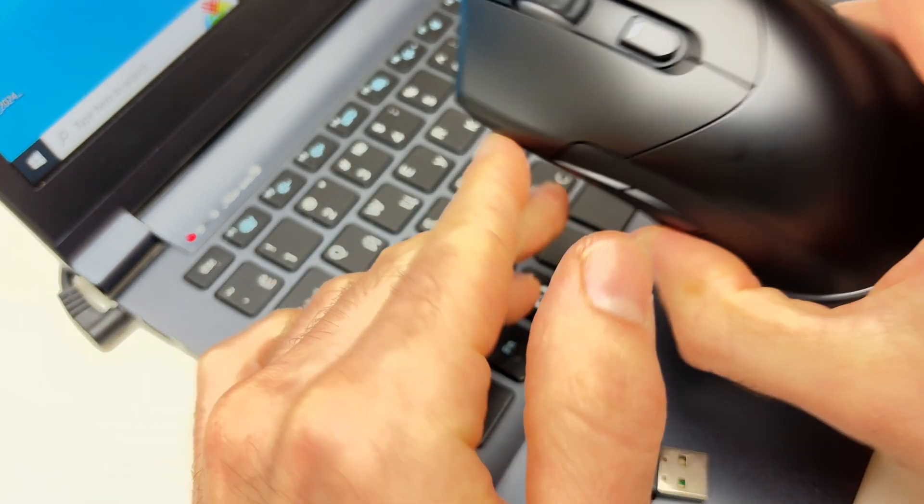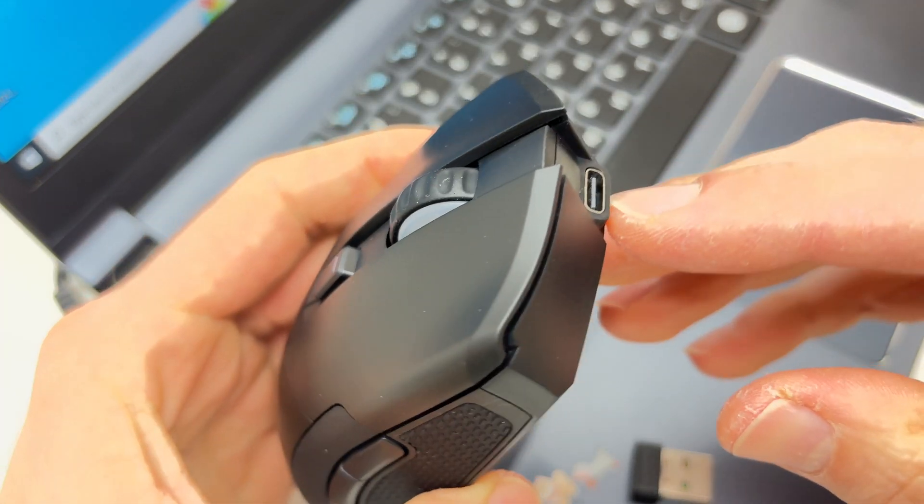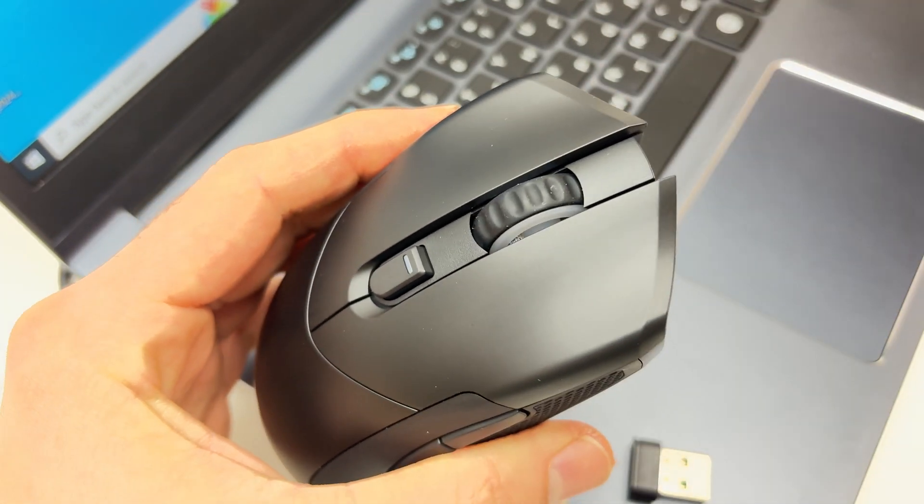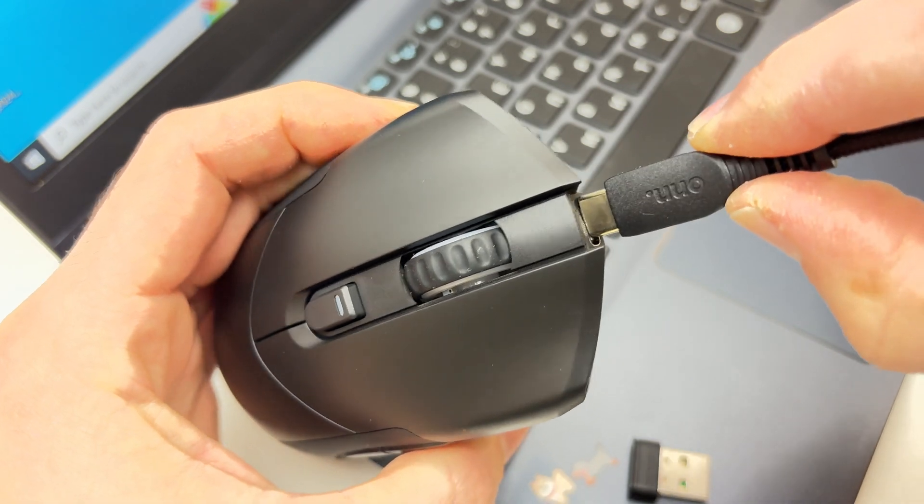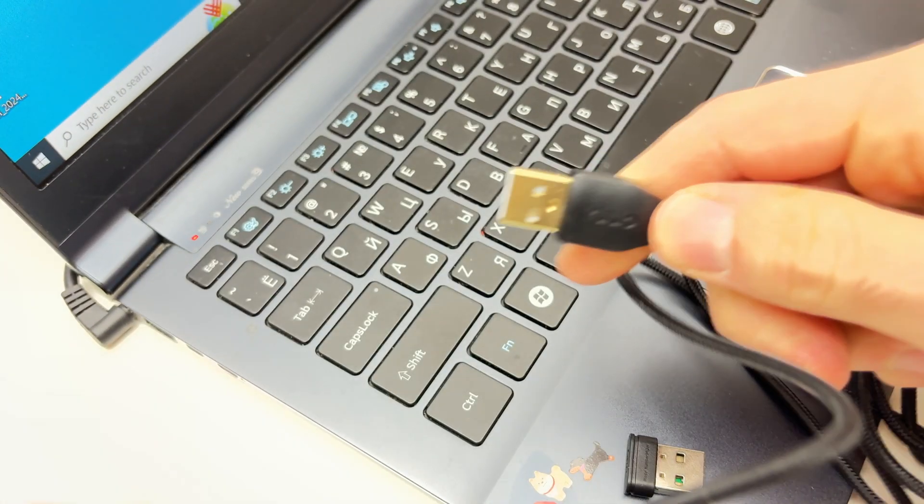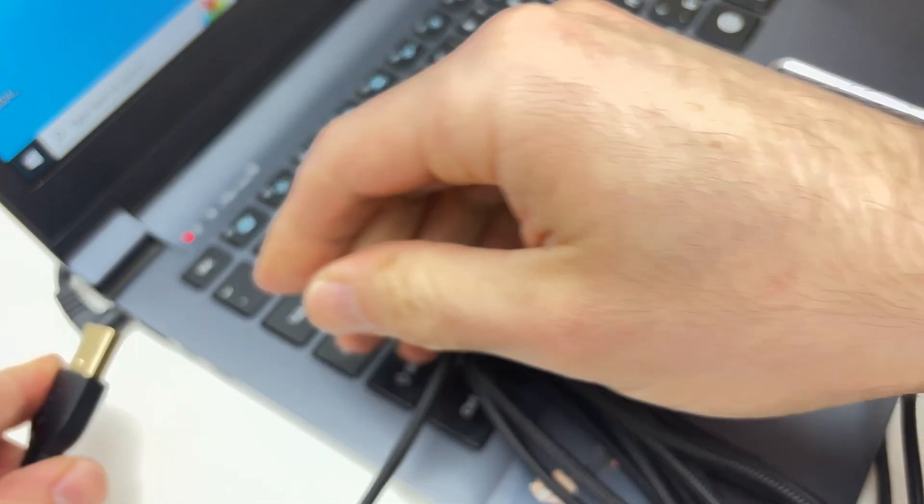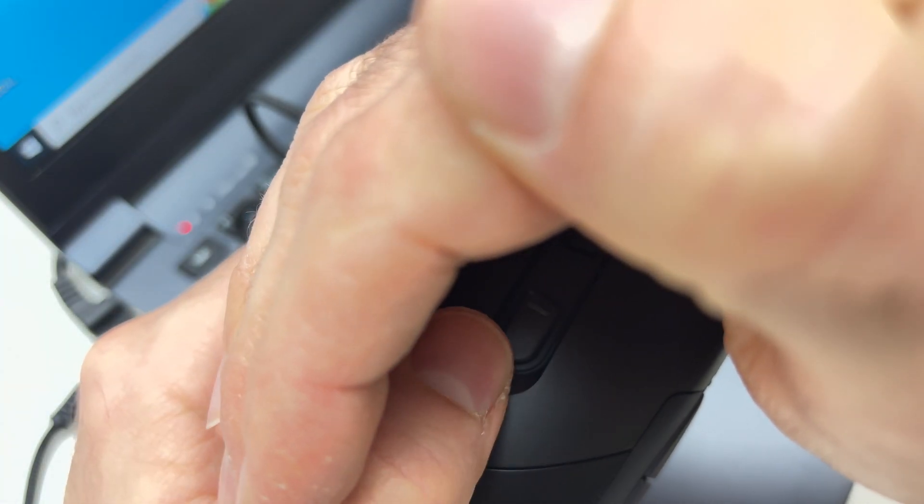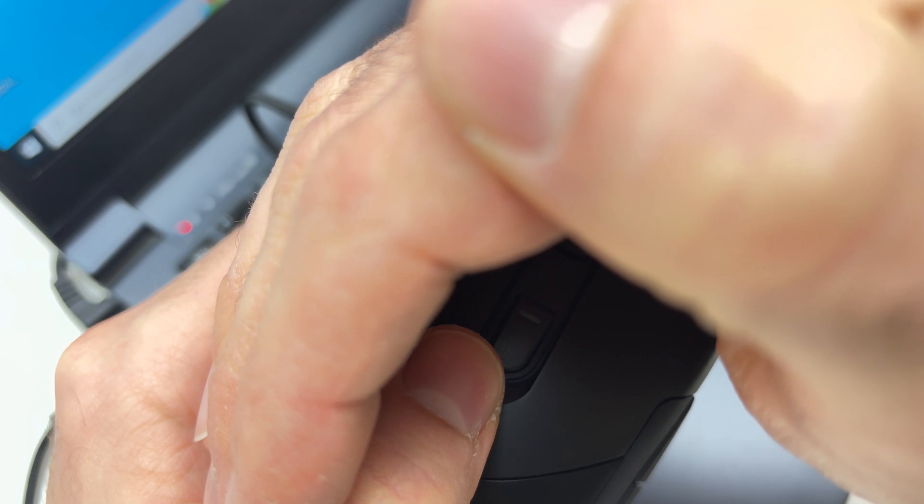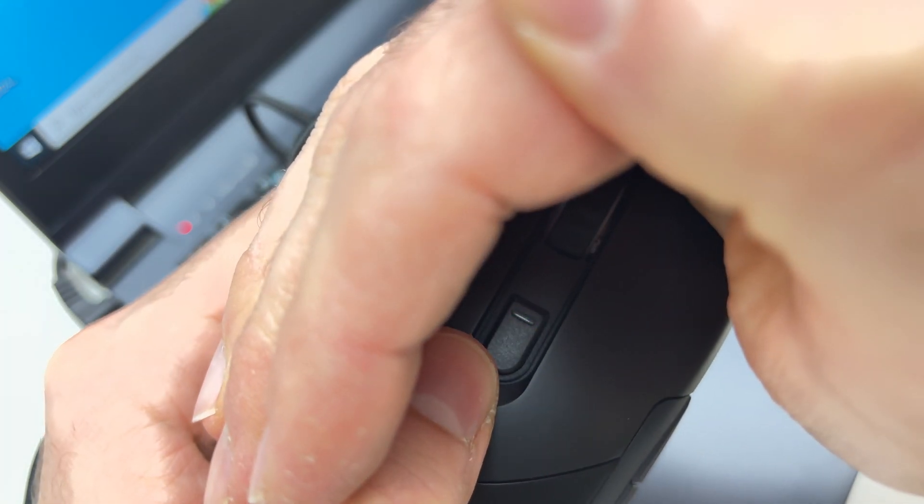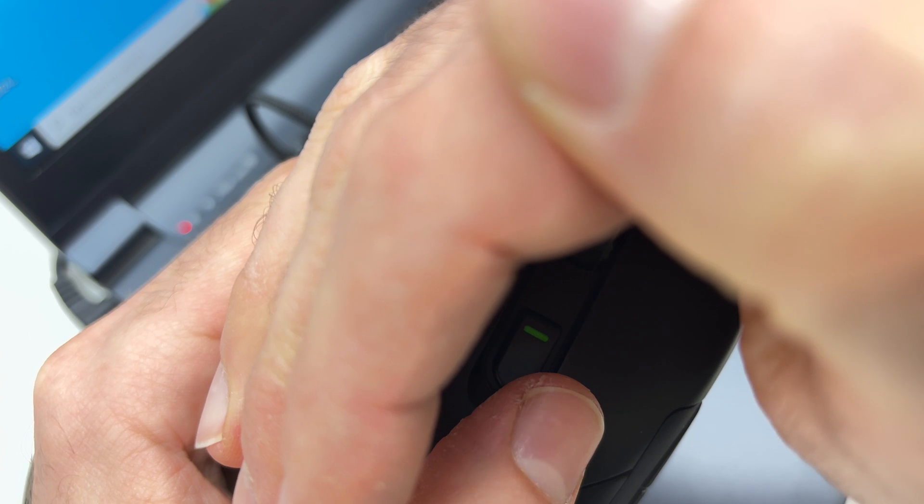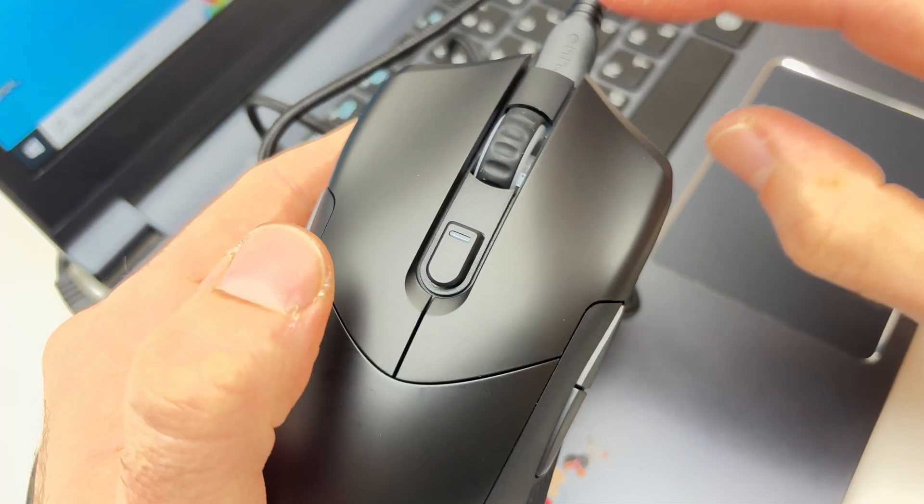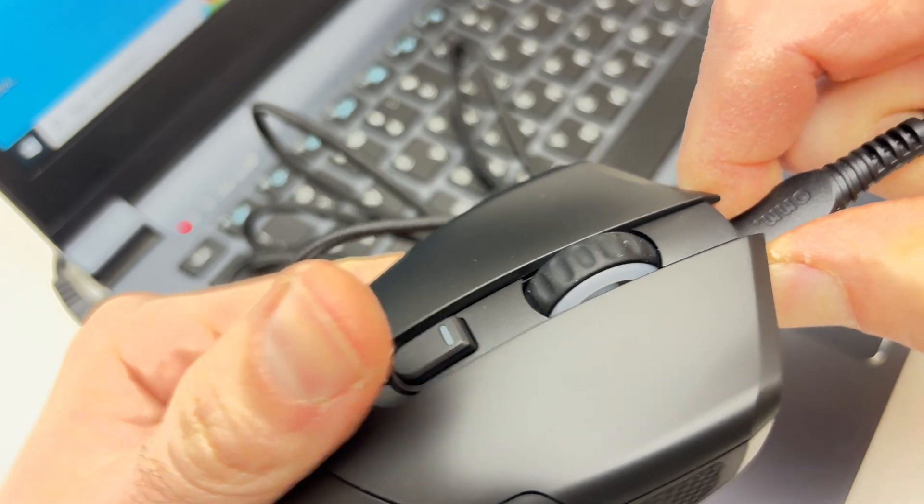Next, you want to make sure that the mouse is fully charged. So take the USB Type C cable that came with it and plug it to your PC or to any charger really. If we look over here, you're going to see it's flashing green. This means it's currently charging. Wait until this light stops charging and is fully green. This means it's at 100%. Then you can disconnect the mouse.